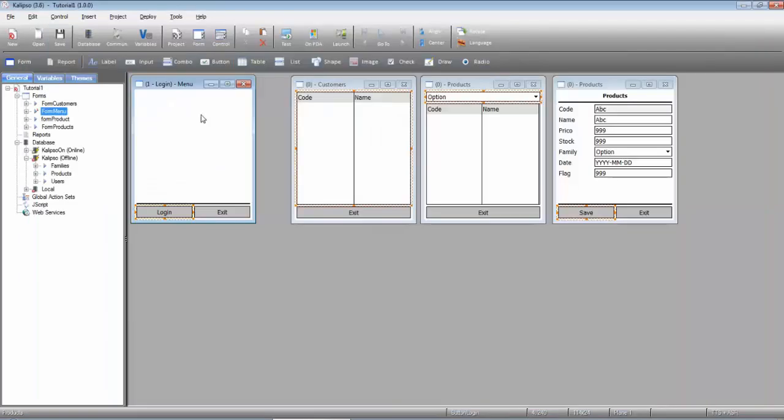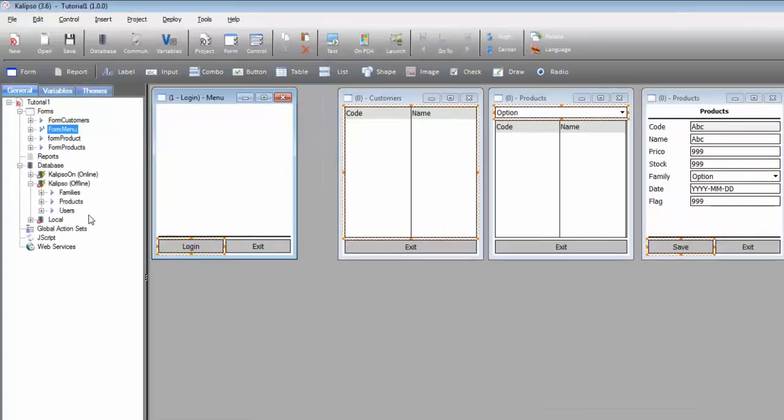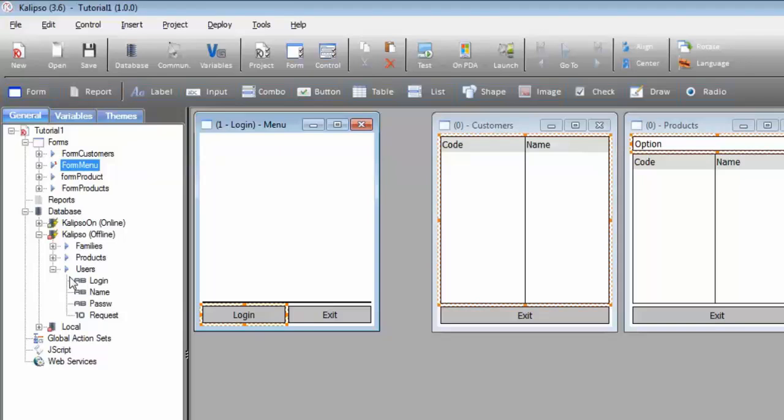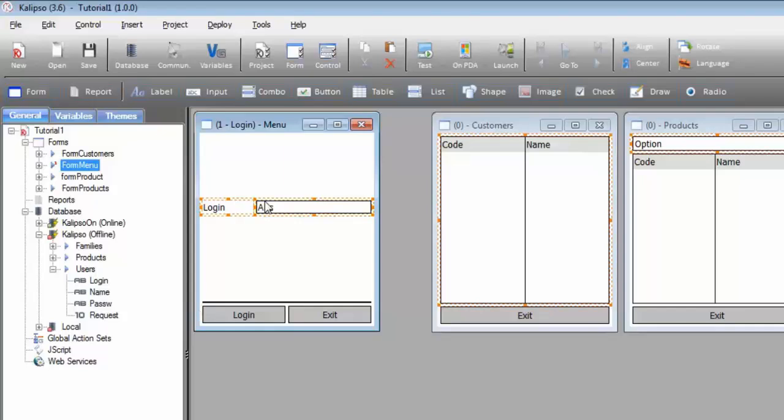We also need input fields. To create them, I'm going to drag the columns we need onto the form. We can simply expand the users table and drag the login column. Notice that Calypso creates automatically the label and the input.